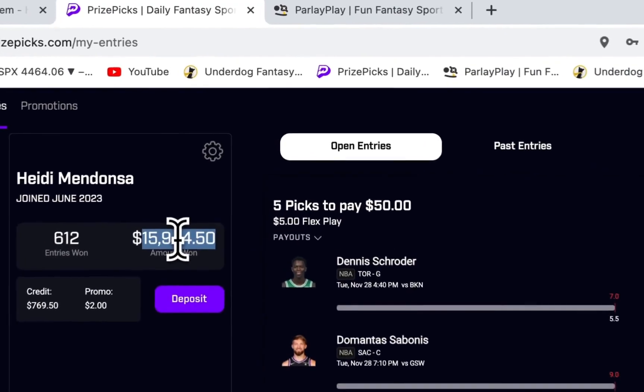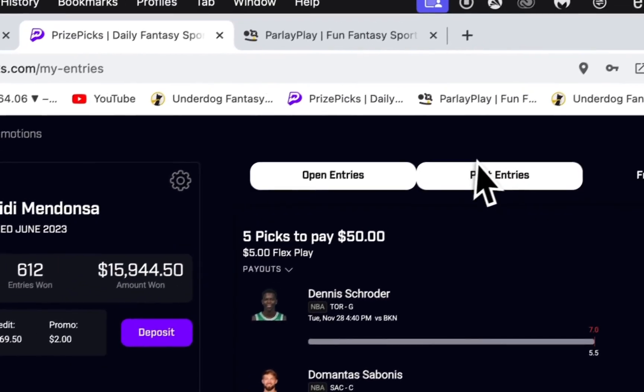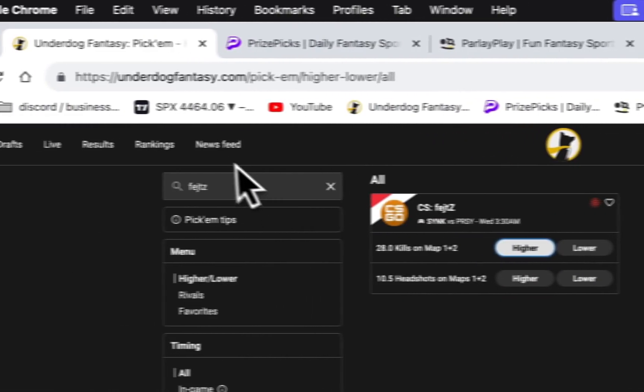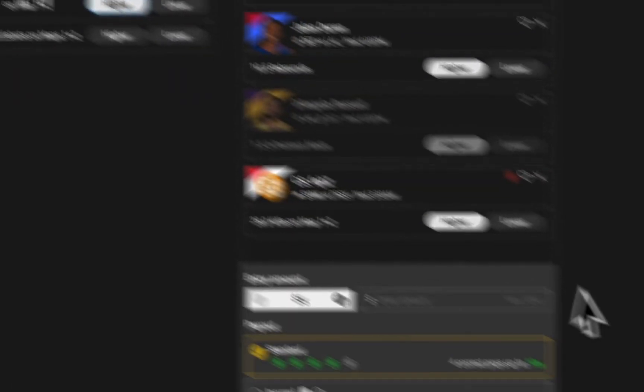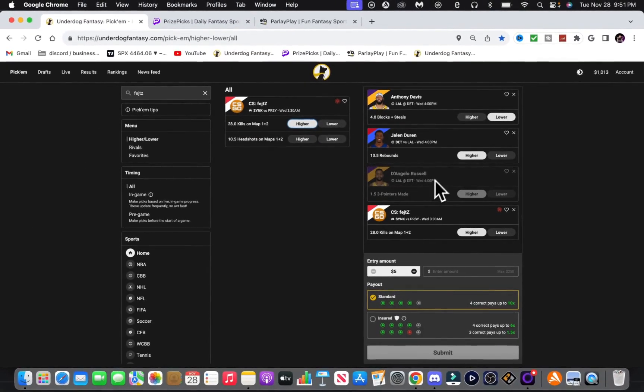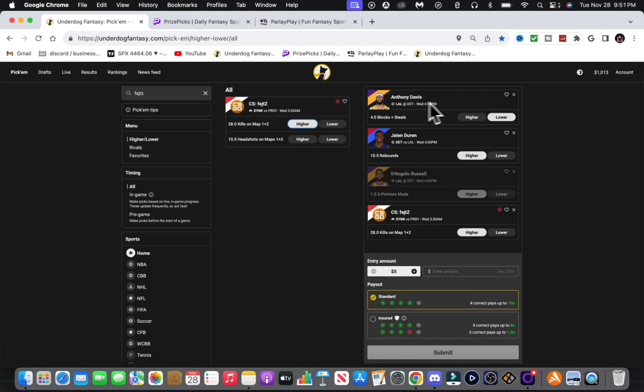We're almost at a 16k account. They removed his line. So first off, I got Anthony Davis under blocked steals. He's 3.5 across the board with the under favored.